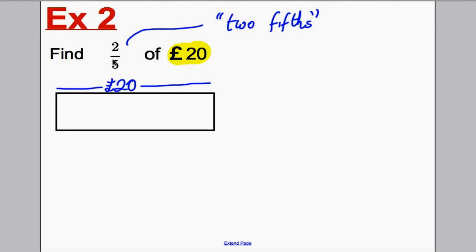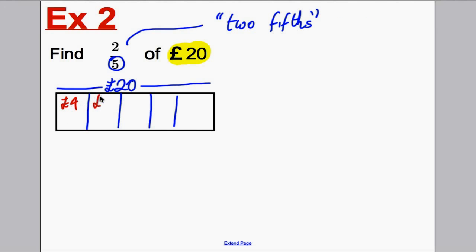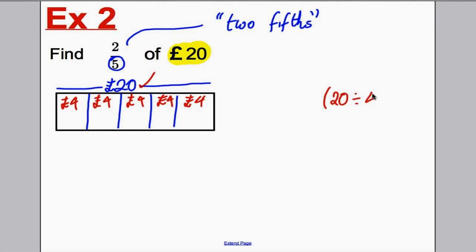We want to separate it into fifths — into five equal parts — just as we did before: one box, two box, three box, four box, five box. How much must go in each box so that they add up to 20 pounds? We did this in the previous example — must be four in each. Four plus four is eight, plus four is 12, plus four is 16, plus four is 20. All five boxes had to add up to 20. You could also do 20 divided by five on your calculator and get four.